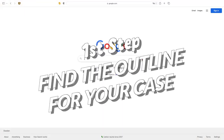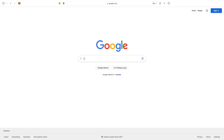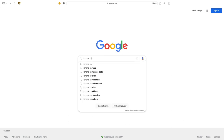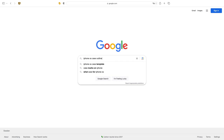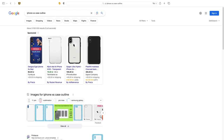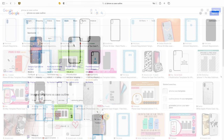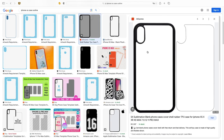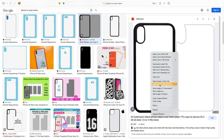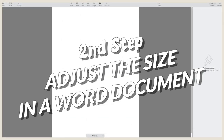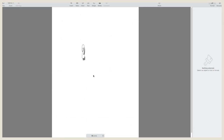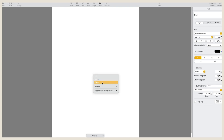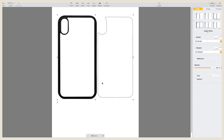I went to Google and typed the name of my phone and the words 'case outline' — so 'iPhone XS case outline.' There are some websites that give you the outlines, but none of them fit my phone case. I just went to Google Images and was lucky to find the exact outline I needed. To make sure it's the correct size, I copied it to a Word document. You can use other programs, but I thought a Word document is something everyone has access to. I use Pages on Mac, but you can use Google Docs, Microsoft Office, and so on.